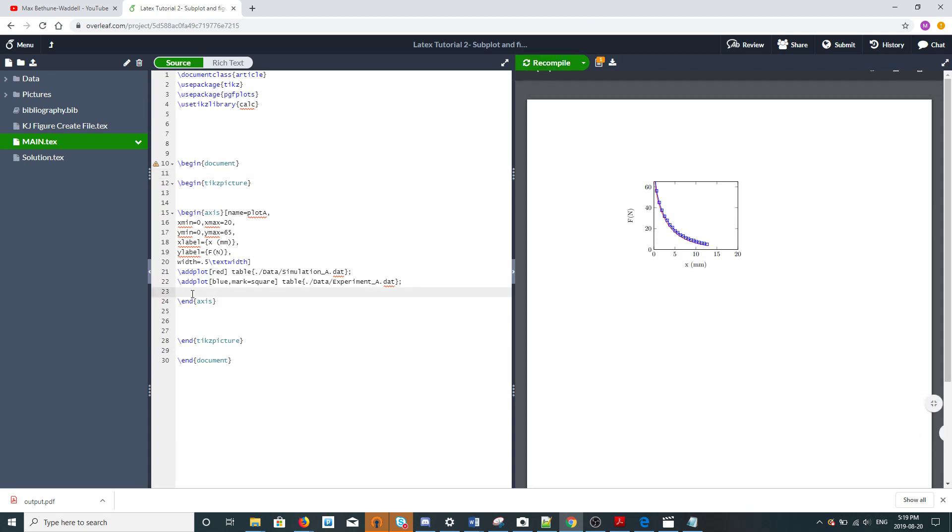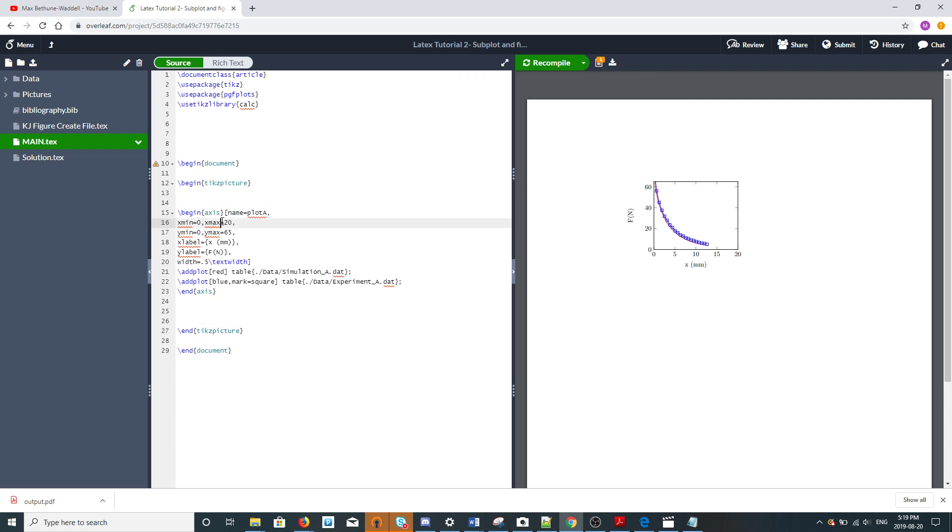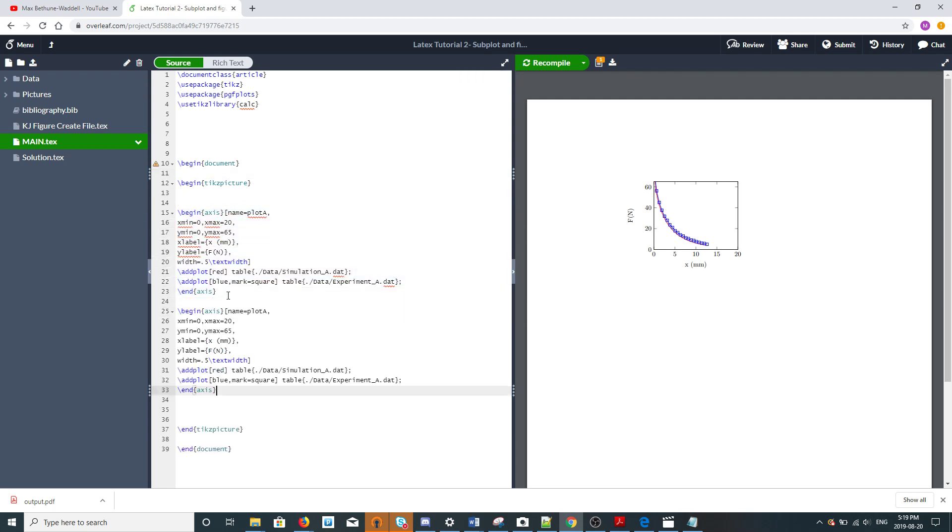Now we want the second one. With subplots, even though there's a subplot package and other ways you can do it, I think the best way is to stick with normal node notation that tikzpicture is always based on. We're going to create our second picture here, and we're going to call it plot B.